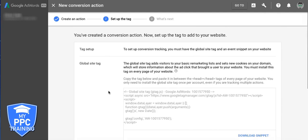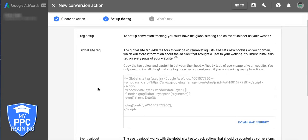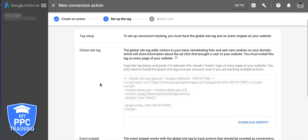This is very important, guys. This is where it's different than the old interface. So it's important that you set this up correctly. So this is the global site tag. You're just basically going to copy it. And this is going to go on every page of your website, okay?